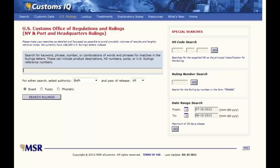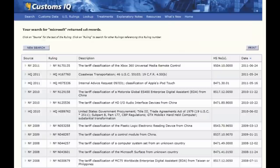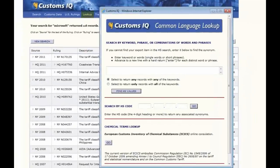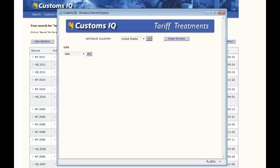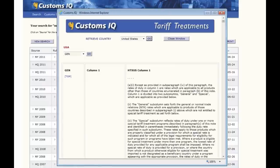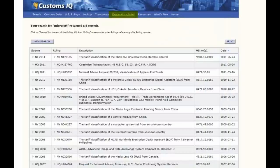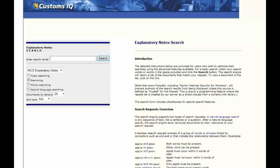Type in the company name and see all the rulings that have been issued for their products, valuation methods, NAFTA eligibility, and so forth. Lookup: this provides tariff synonyms and chemical terms useful in the classification quest. Treatments: here you'll find the main provisions and beneficiary countries for each of the country's trade agreements, so you can select the right duty rate. Explanatory Notes: the complete set of fully searchable official classification guidelines.